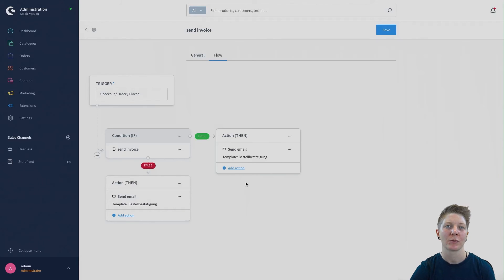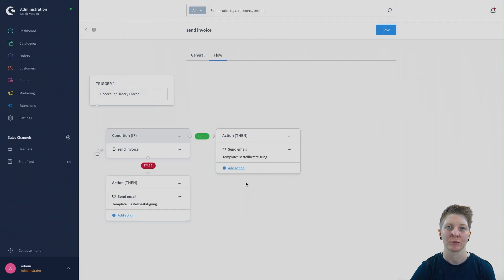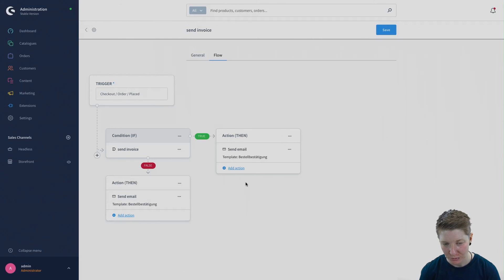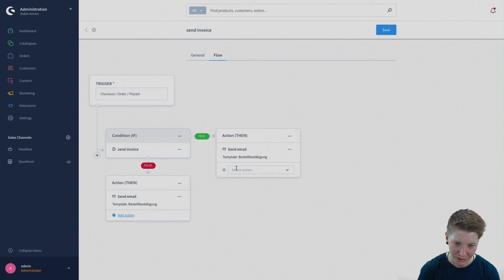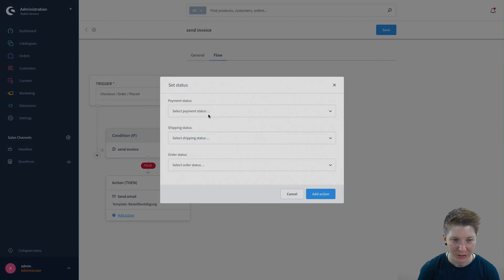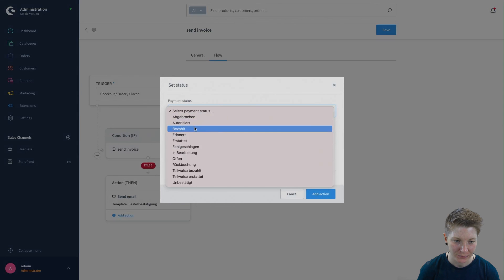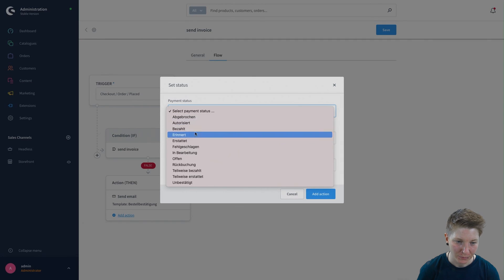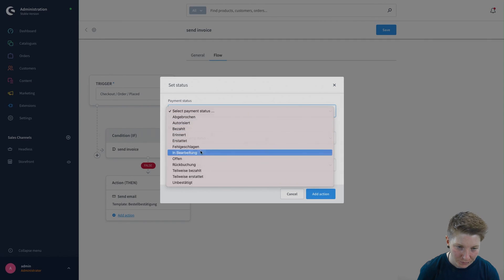As a final step, we also want the payment status to be automatically set to in process. You do this here, add a second action, set status, payment status and in process.